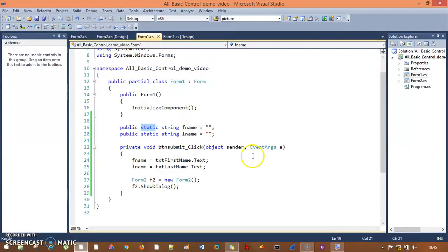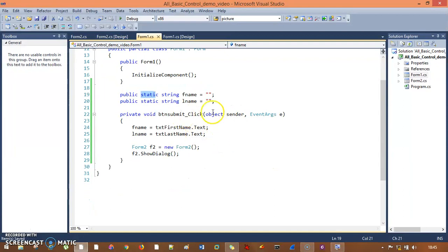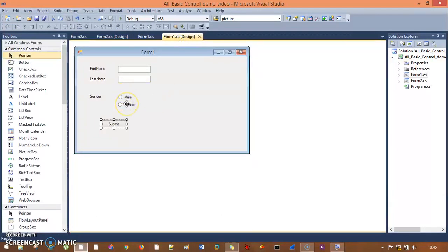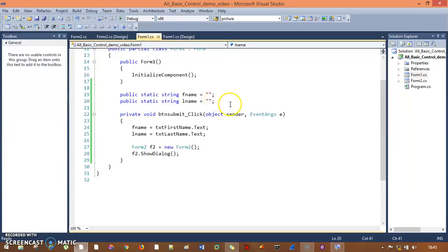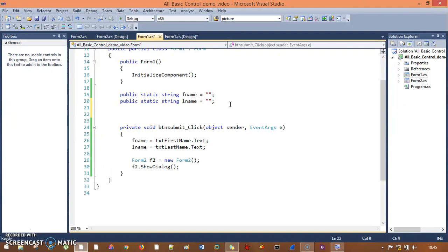Now for the code — just like we have text boxes with a text property, I have radio buttons. I need to pass only one value — either Male or Female — from form one to form two. So I'll take one more variable, just like F name and L name, and I'll declare: public static string gender equals empty.